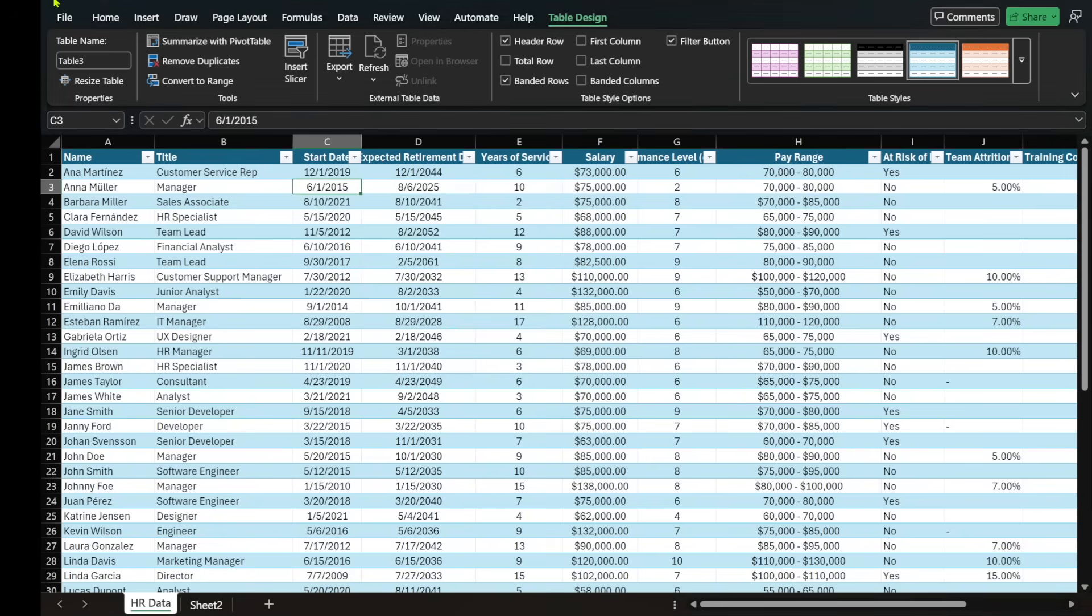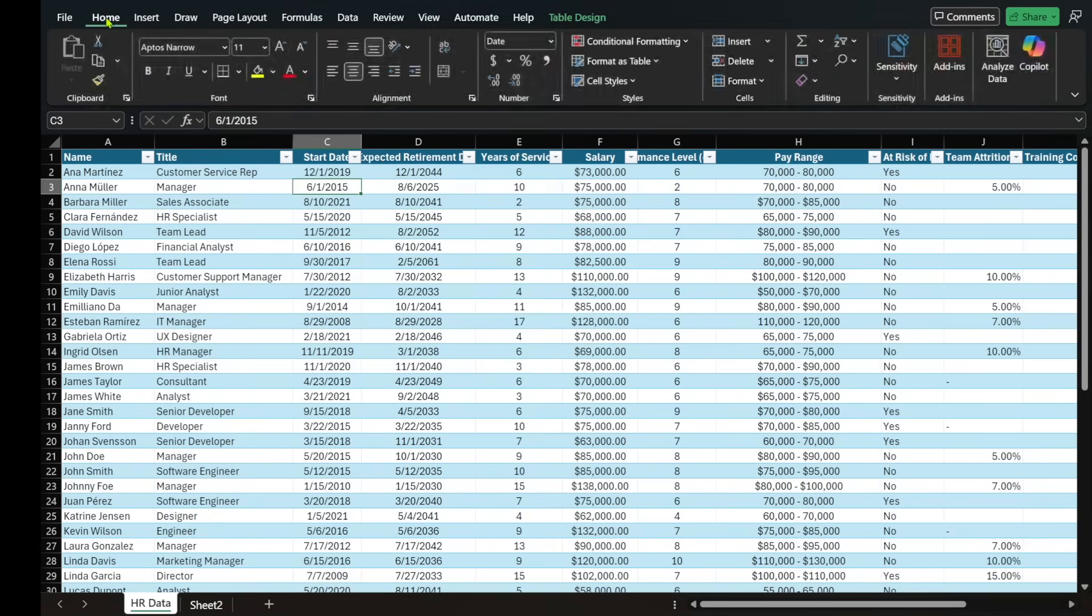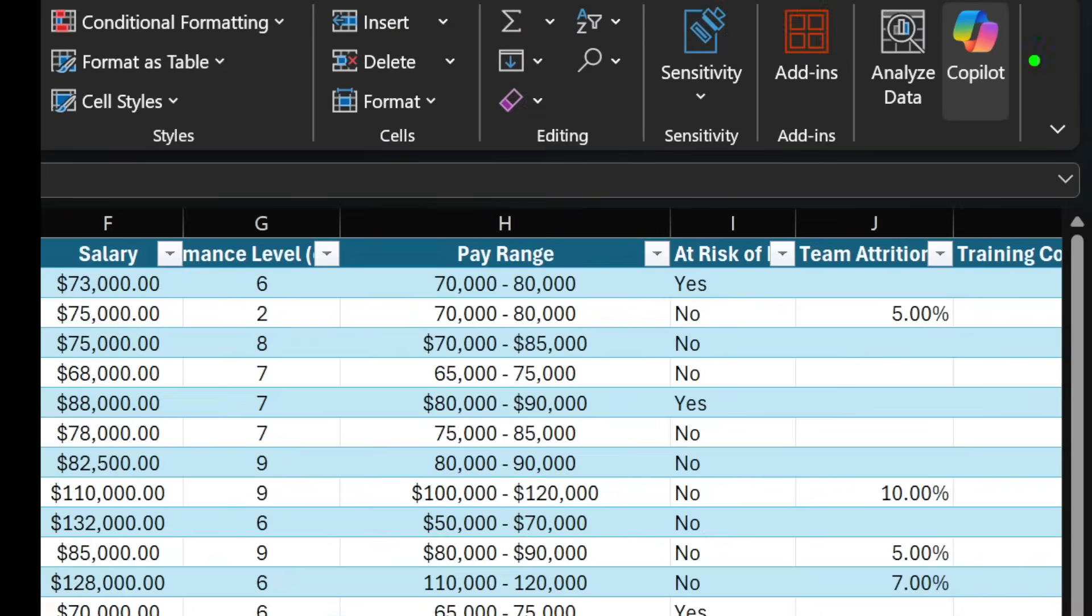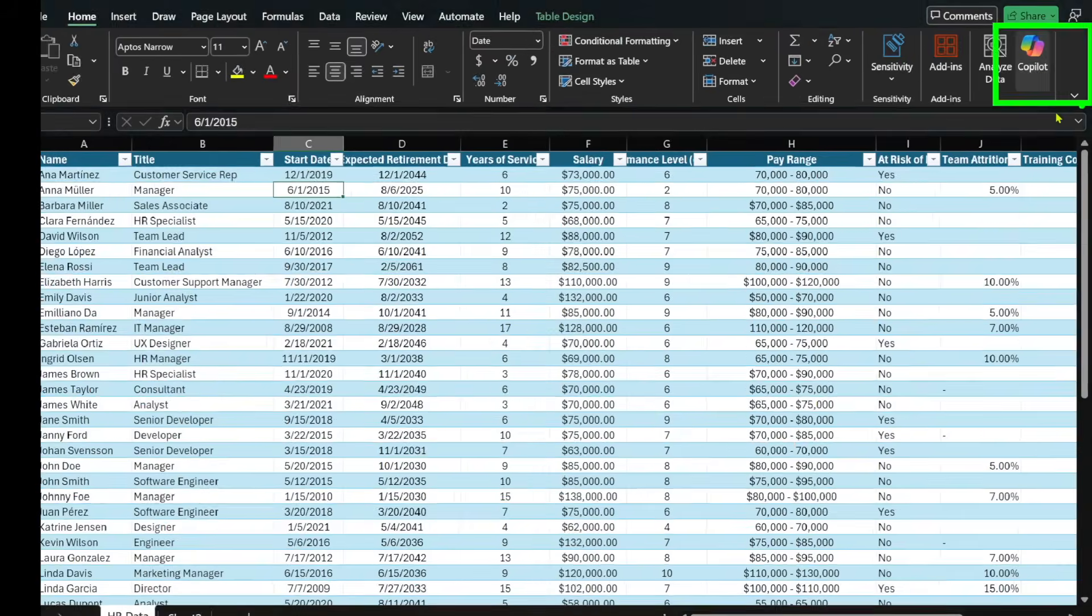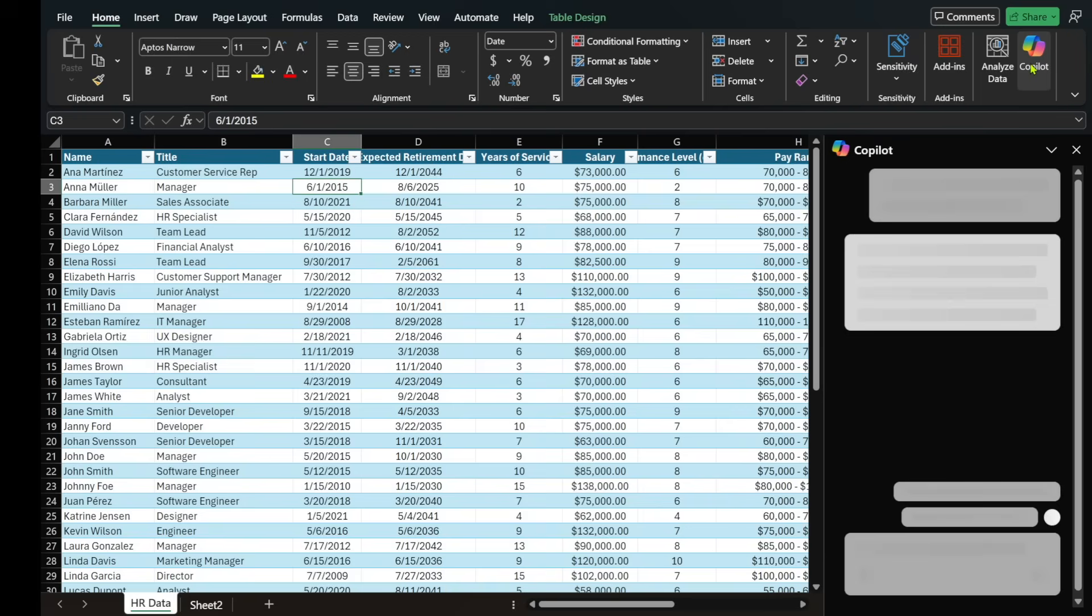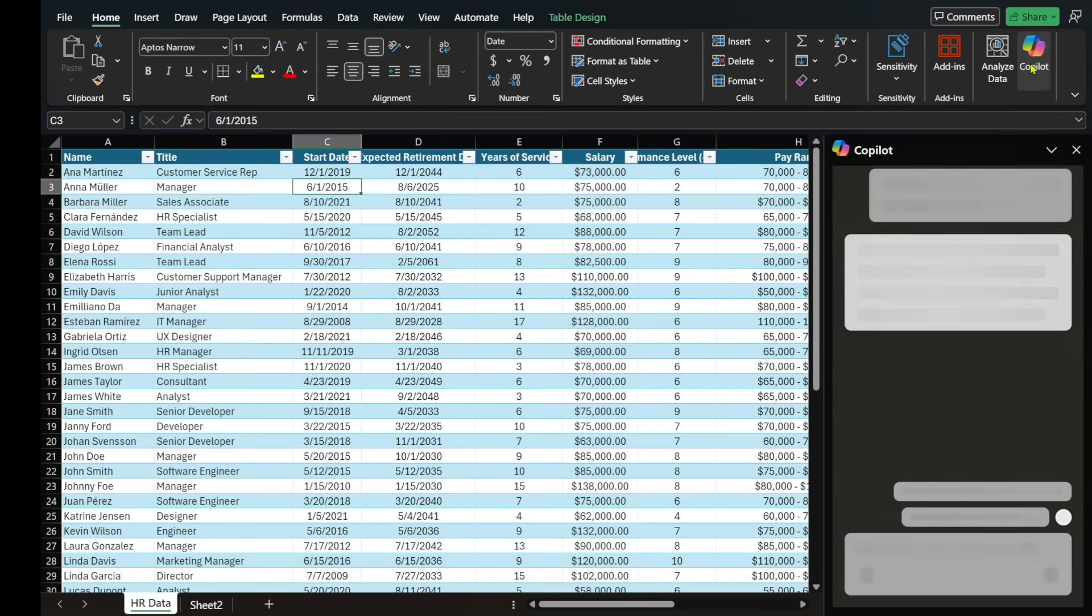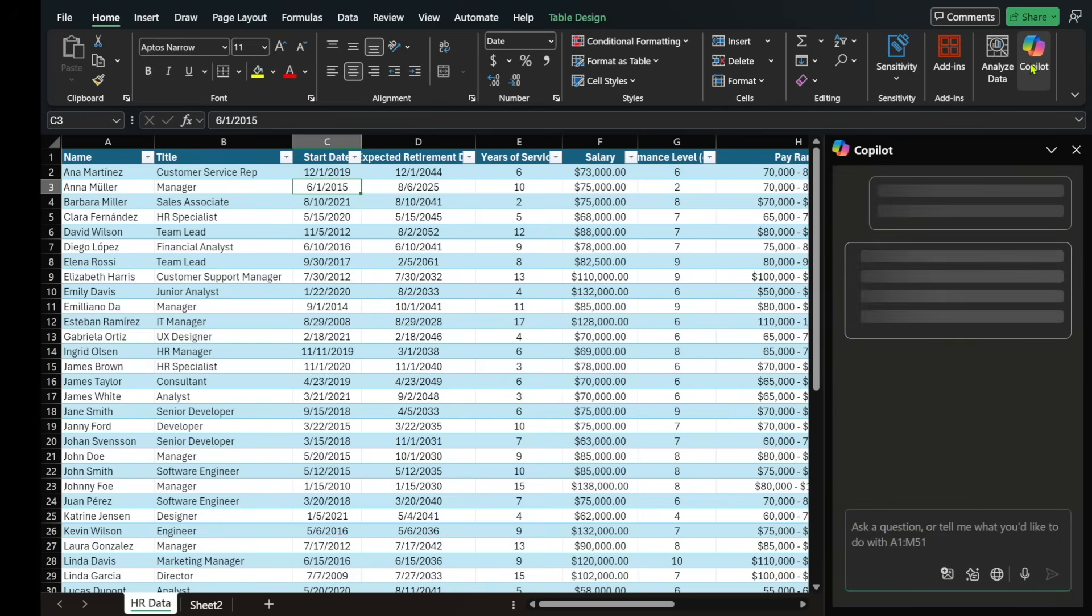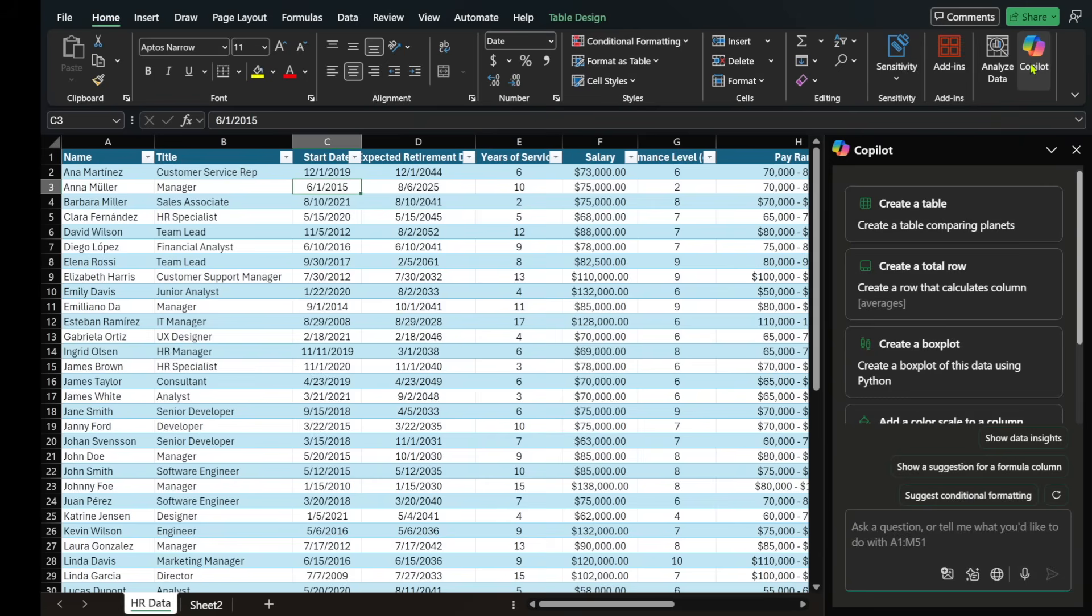The other way is that if we were in our home icon up top, you'll see Copilot on the top right-hand side show up inside Excel. So you can select Copilot, and then you'll start being able to interact with Copilot right from here.